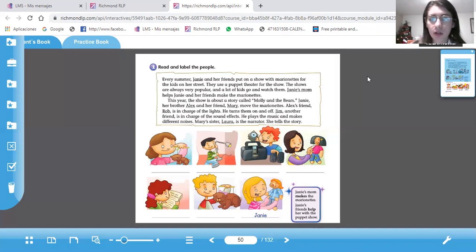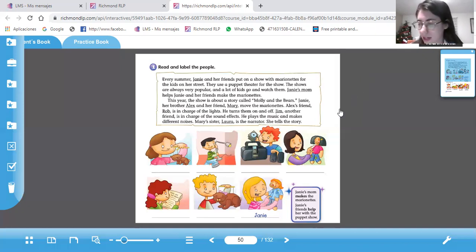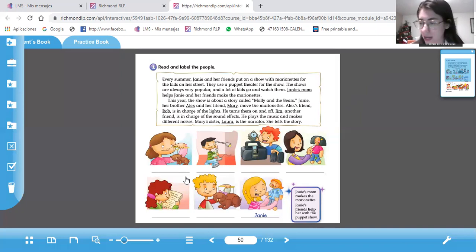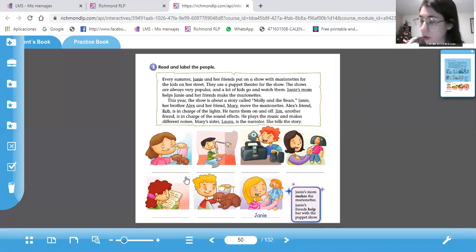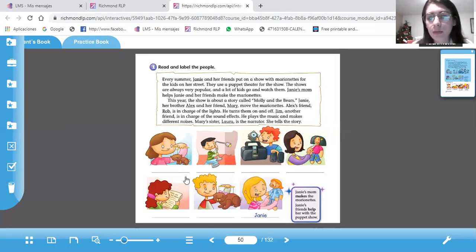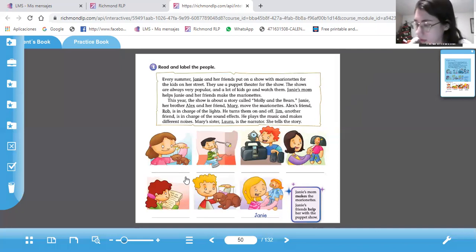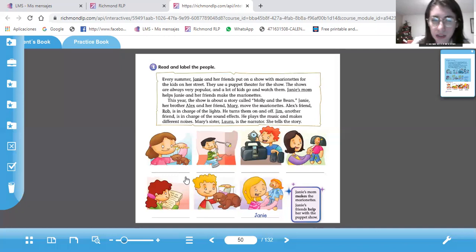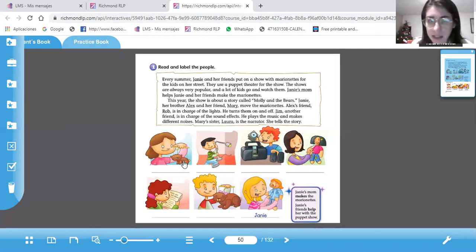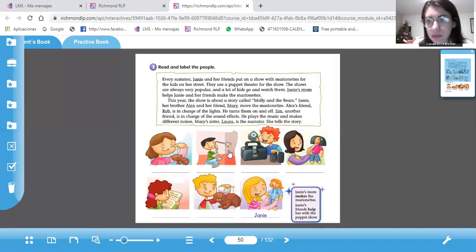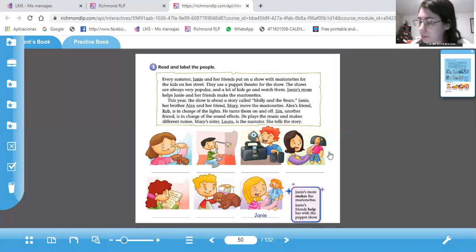So look at the picture and these children are preparing to put on a puppet show. Están preparándose para un show de puppets, de marionetas. Pues podemos ahí ver algunos objetos como marionettes, alarm, music, a doll.